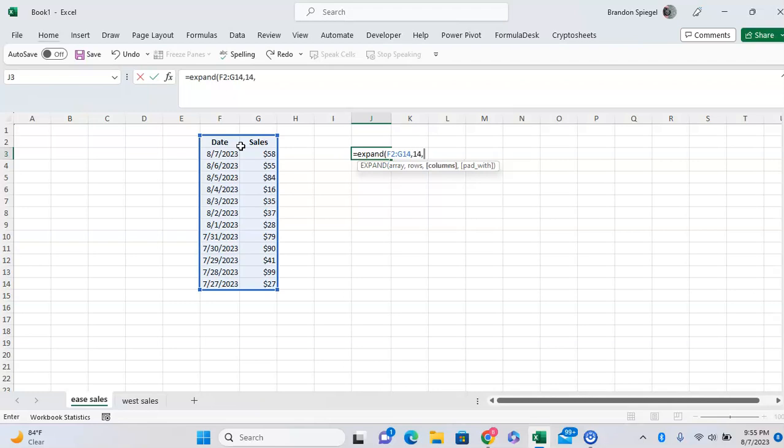So I'll do columns, and the number of columns I want to expand the data to. Now it has to be at least as many columns as we have in our data. Here we have two columns selected. Let's say we want to expand it to one more column on the right. We type in three.